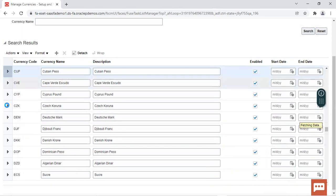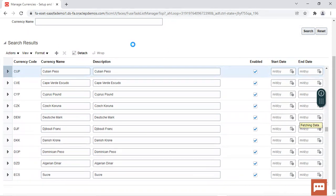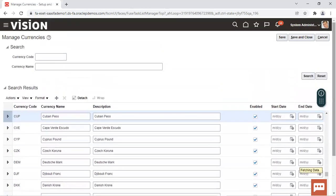All the seeded data is here. So this was all about the accounting calendar and the currencies. Hope you have understood and thank you for watching.